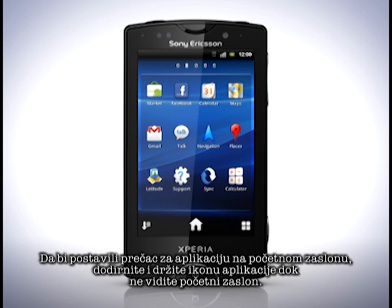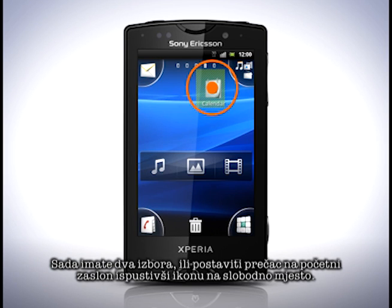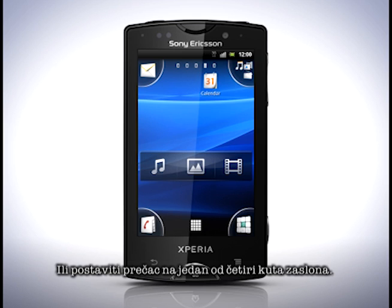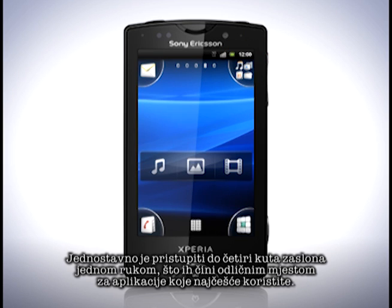To place a shortcut to an application on the home screen, touch and hold on an application icon until you see the home screen. You now have two choices: either place the shortcut on the home screen by letting go on an empty space, or place the shortcut in one of the four corners. The four corners are easy to reach using one hand, which makes them a great place for the applications you use the most often.